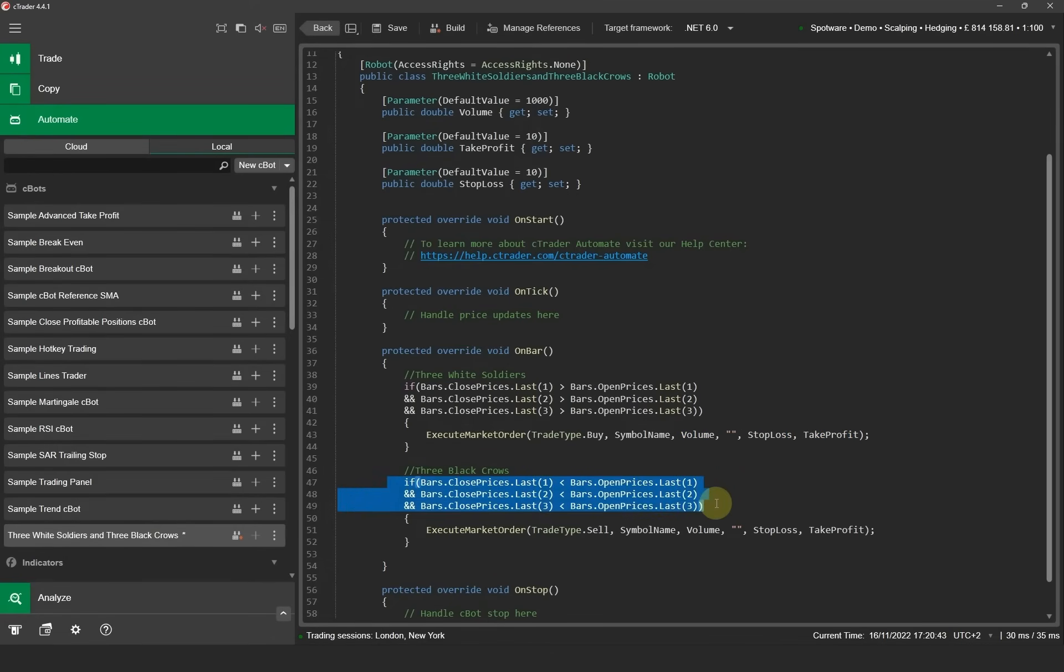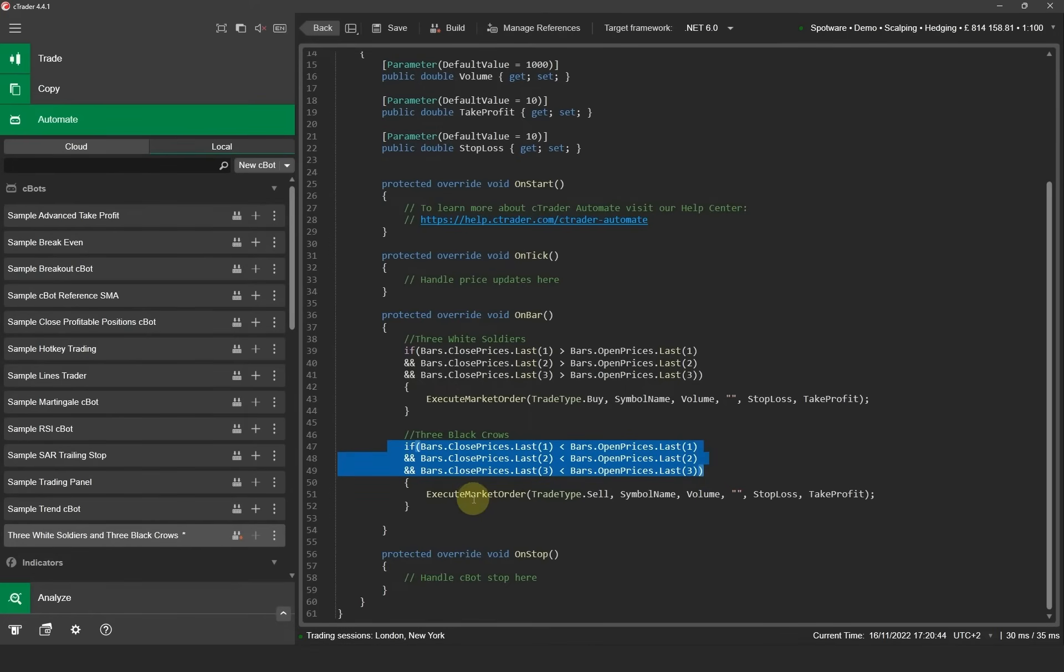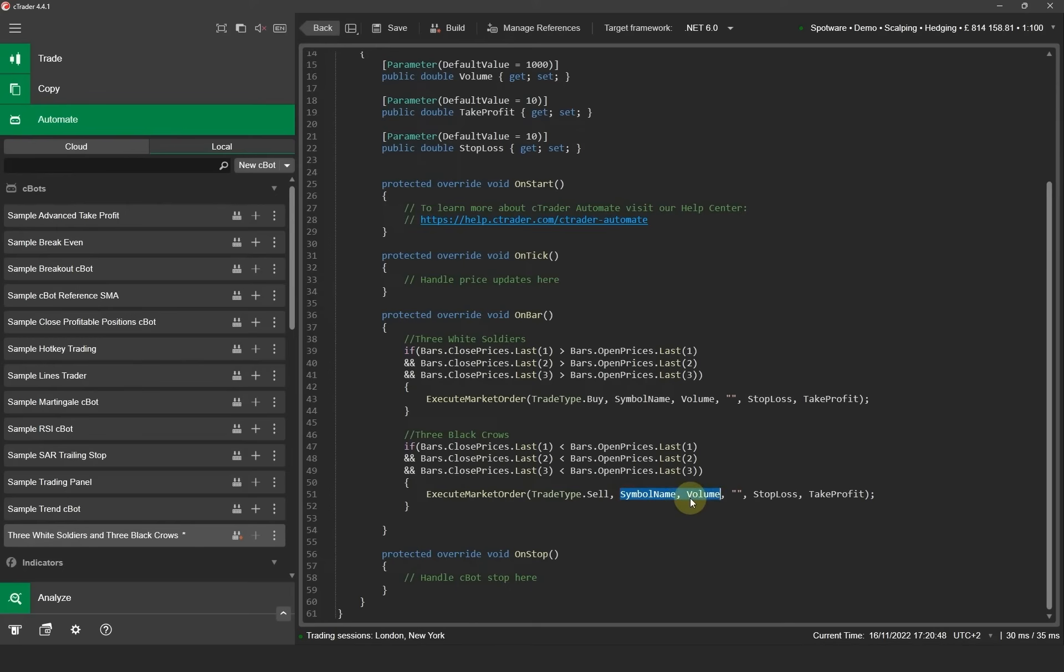There are also three conditions to check if there is a bearish signal. Again it'll execute a market order with a trade direction of sell with the symbol name, the volume that we've selected at the top here, stop loss and the take profit from the parameters.